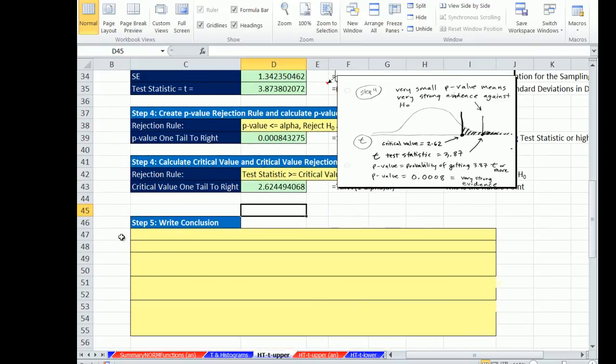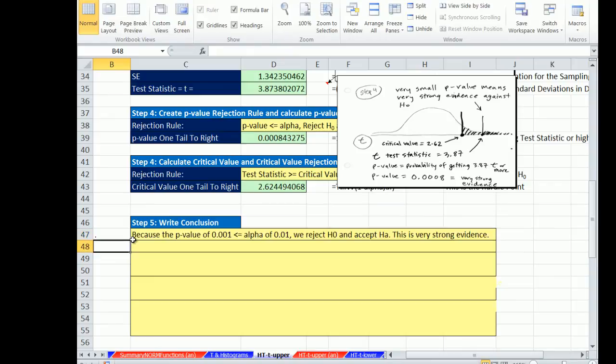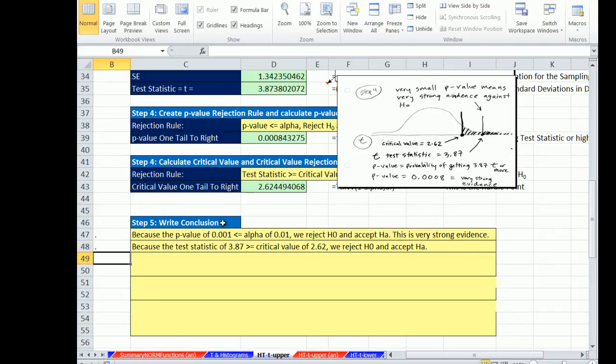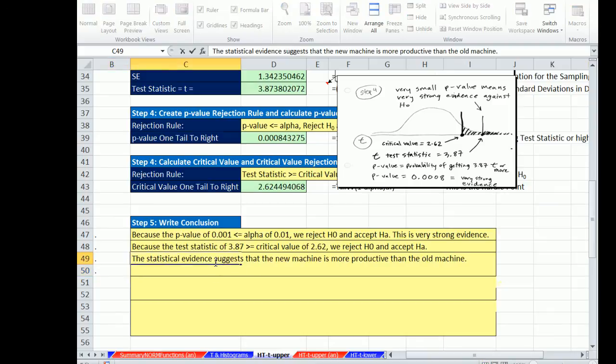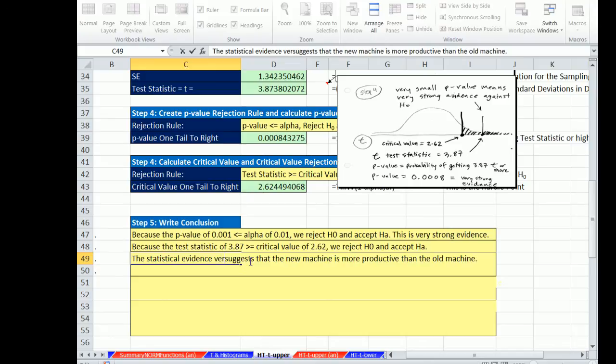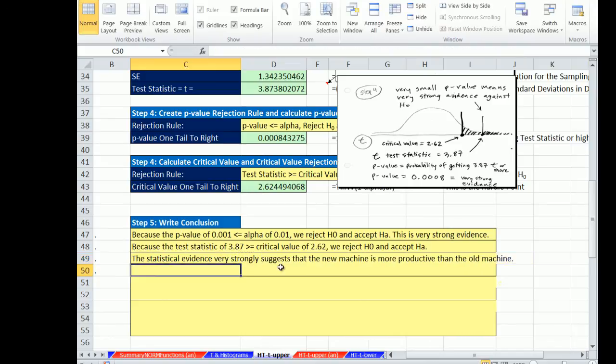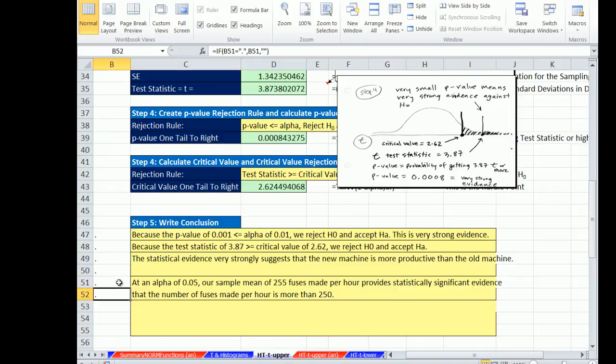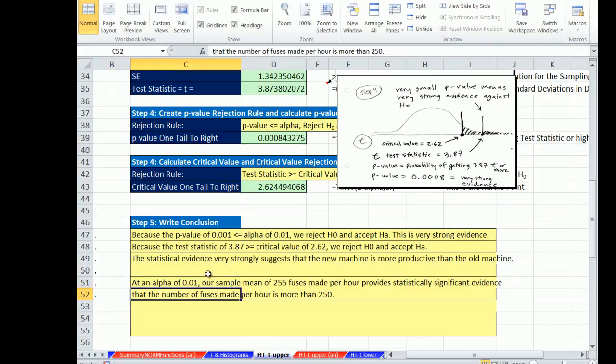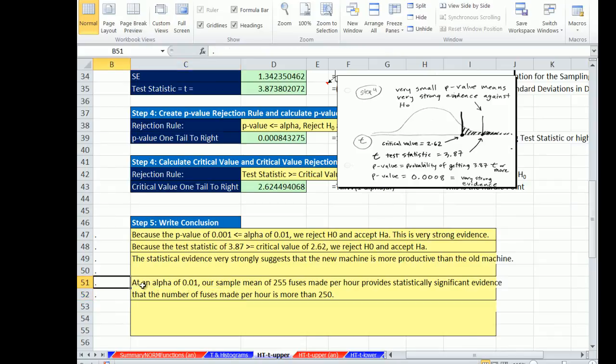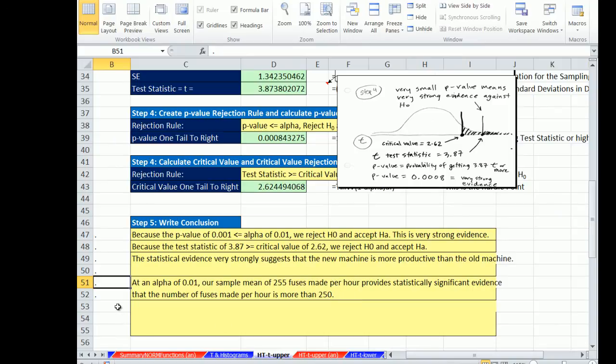So we did our calculating. Now, always important, we make our conclusion with the p-value. p-value is less than our alpha, so we reject the null and accept the alternative. This is very strong evidence. With the critical value, our test statistic is bigger than our critical value, so we reject the null and accept the alternative. We want to say a little bit more than that. Succinctly said, the statistical evidence very strongly suggests that the new machine is more productive than the old machine. And said another way, at alpha 0.01, we had a low alpha, which means our hurdle for rejecting was much higher. But we're way past it. So at an alpha of 0.01, our sample mean of 255 fuses made per hour provides statistically significant evidence that the number of fuses made per hour is more than 250.